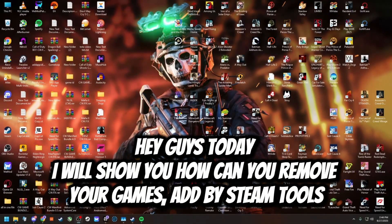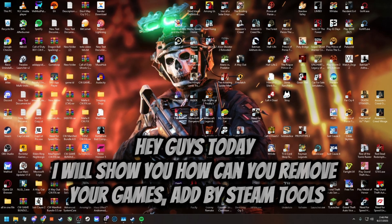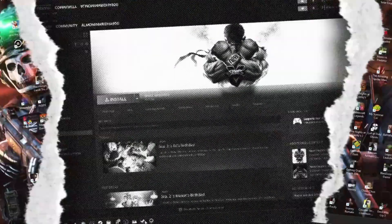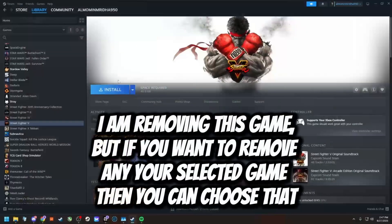Hey guys, today I will show you how you can remove your games added by Steam tools. Follow my guide step by step. I am removing this game, but if you want to remove any of your selected games, you can choose that.